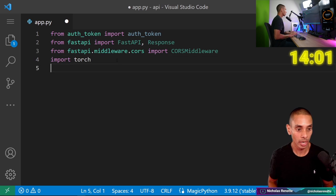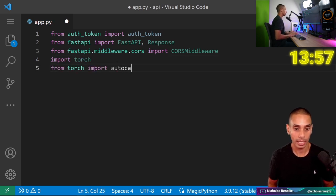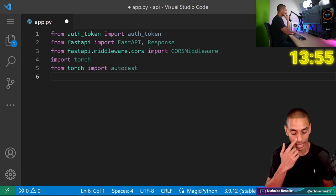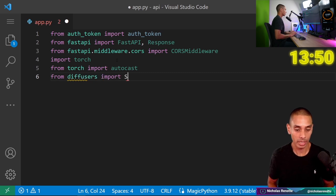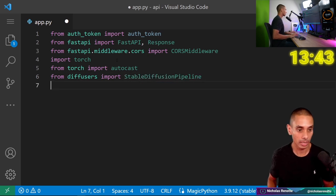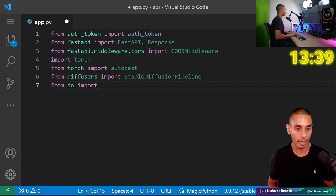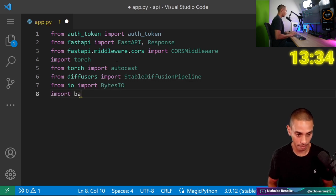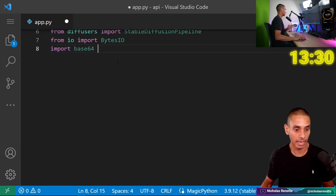We need to import torch, then from torch import autocast — we're going to use that to send our stuff to our GPU. Then we need from diffusers to import the StableDiffusionPipeline. And then we need to import some stuff to encode our image: from io import BytesIO, and then import base64. That's going to allow us to encode our image.